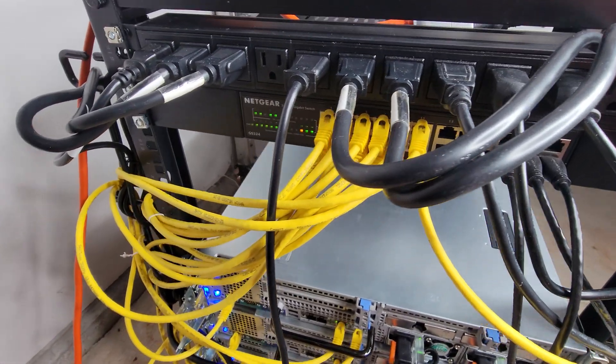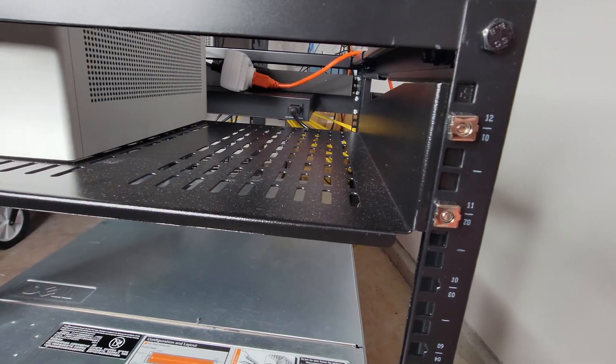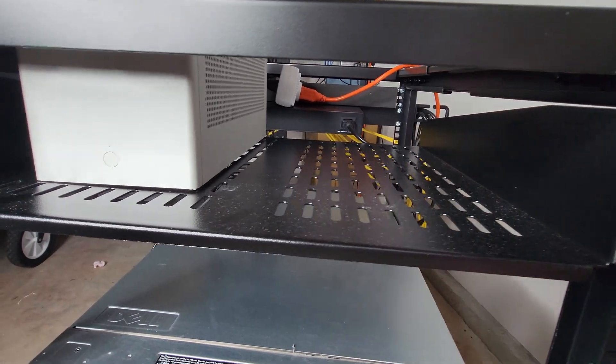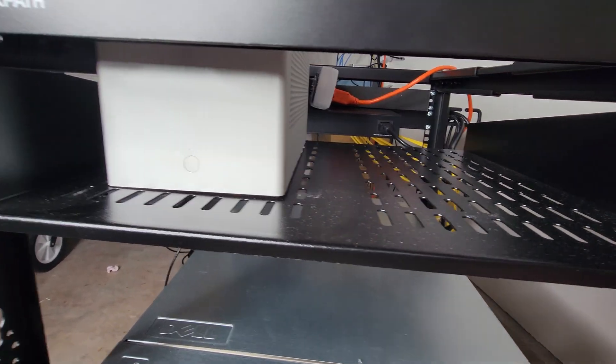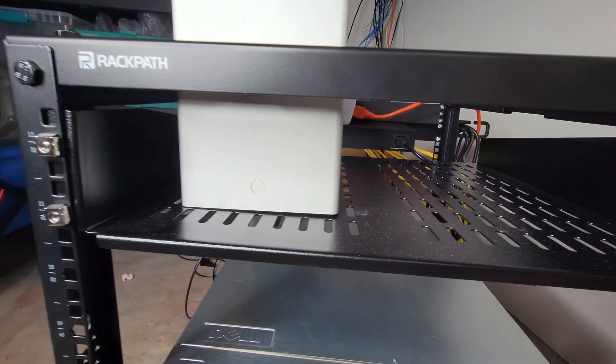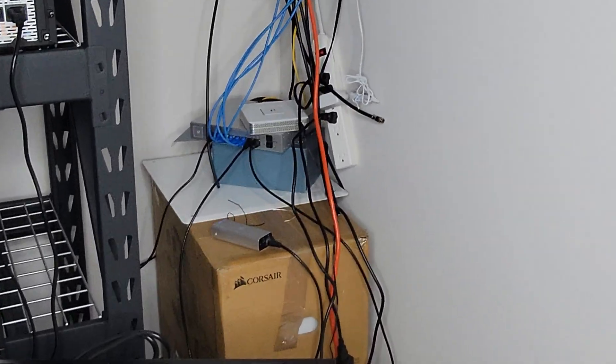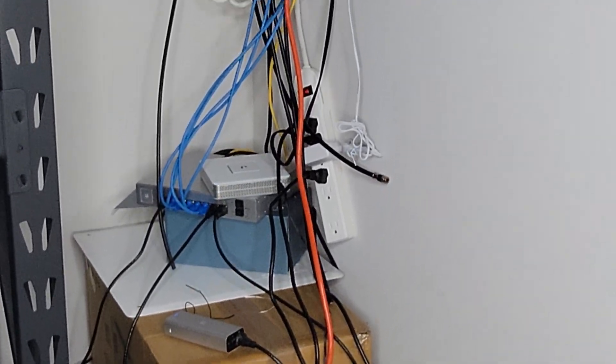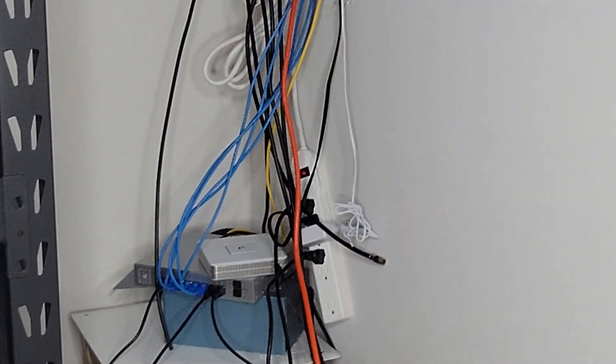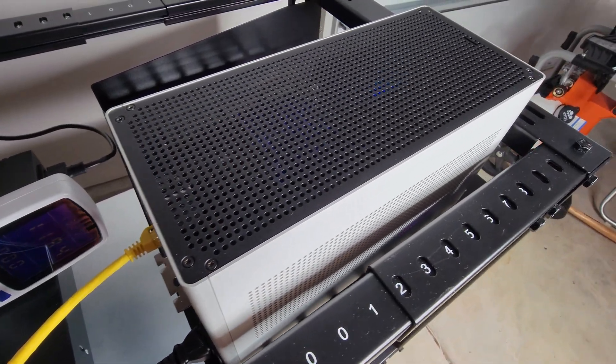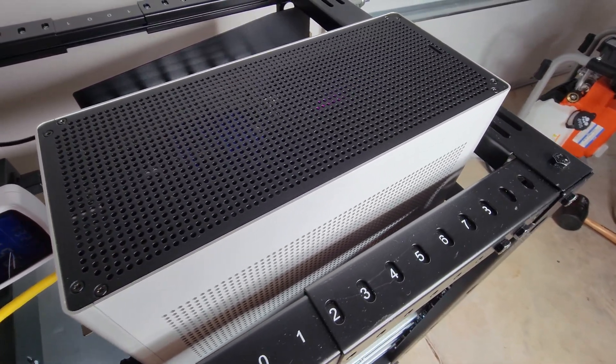On the front side, I have my 2U cantilevered shelf. I was planning to mount my ubiquity gear on this shelf, however, the distribution cables were far too short. Instead, I've got one of my 3090 GPU nodes on top.